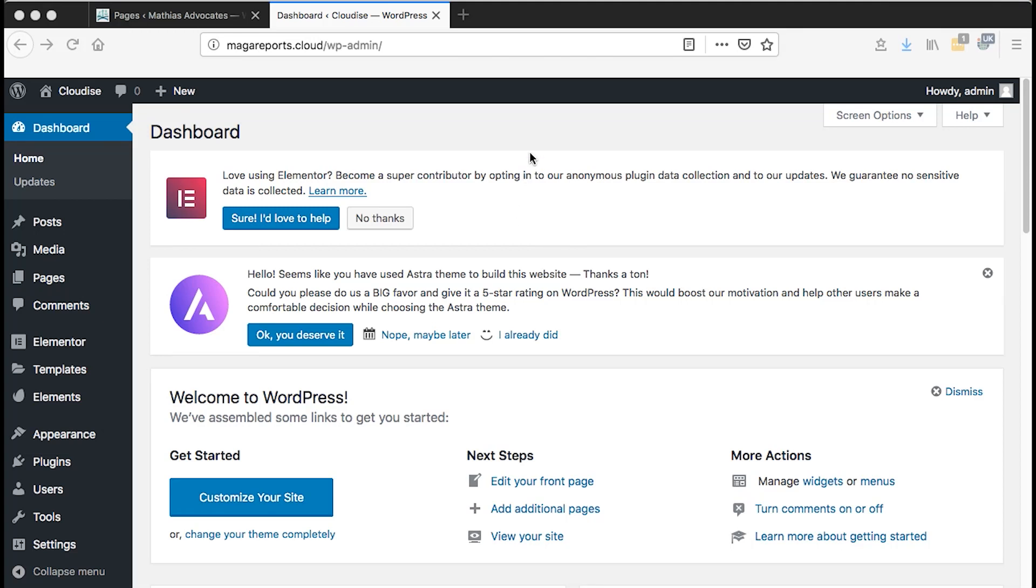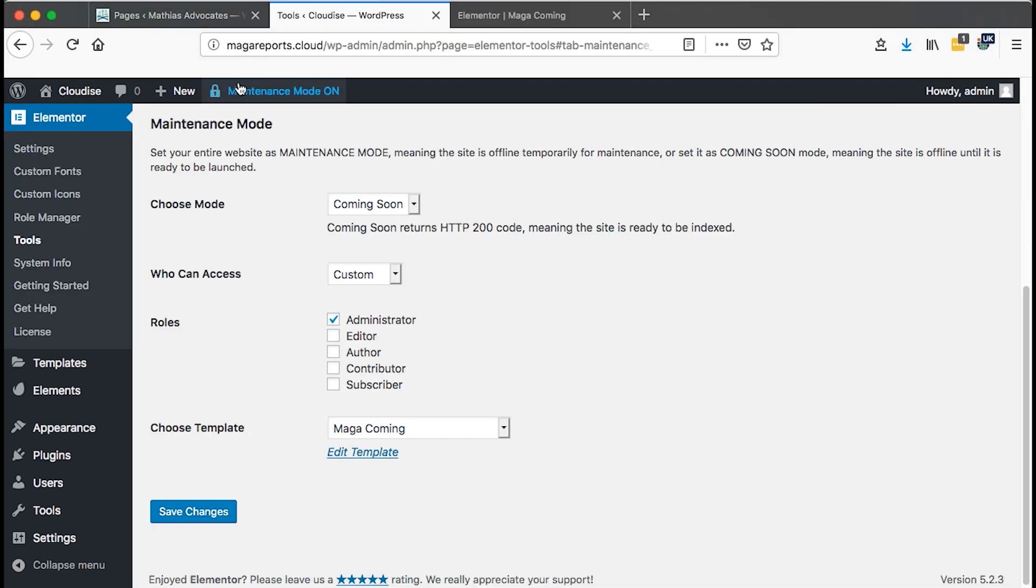Hi, Hamza here and welcome to this tutorial. In this video, I'm going to show you how to add a coming soon or a maintenance mode for your website.